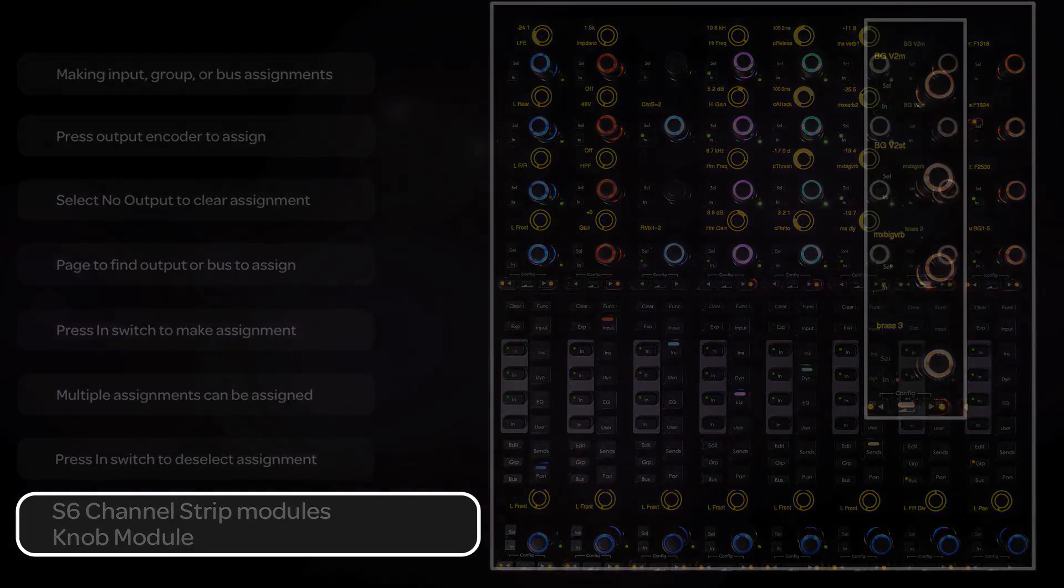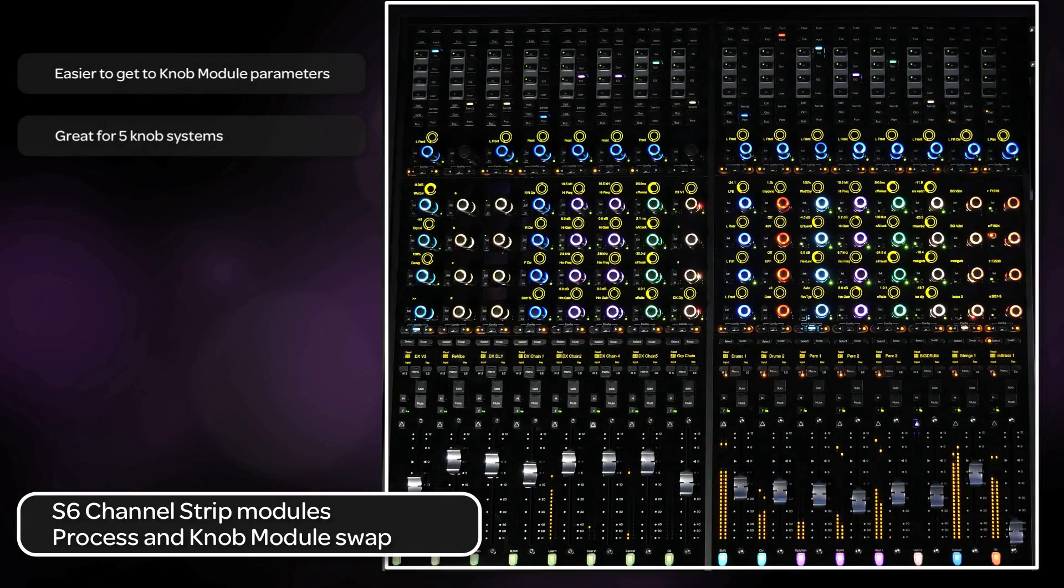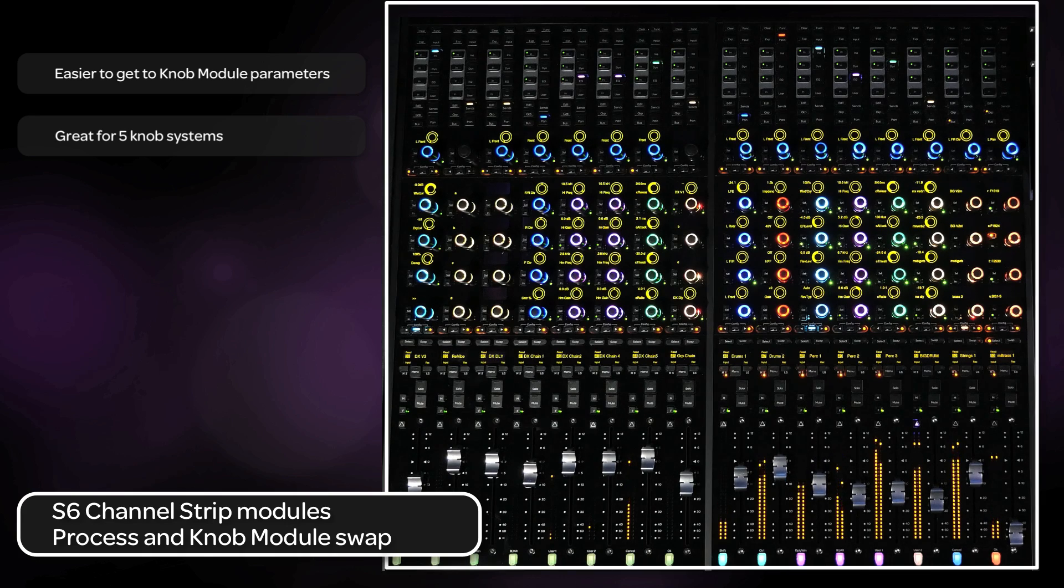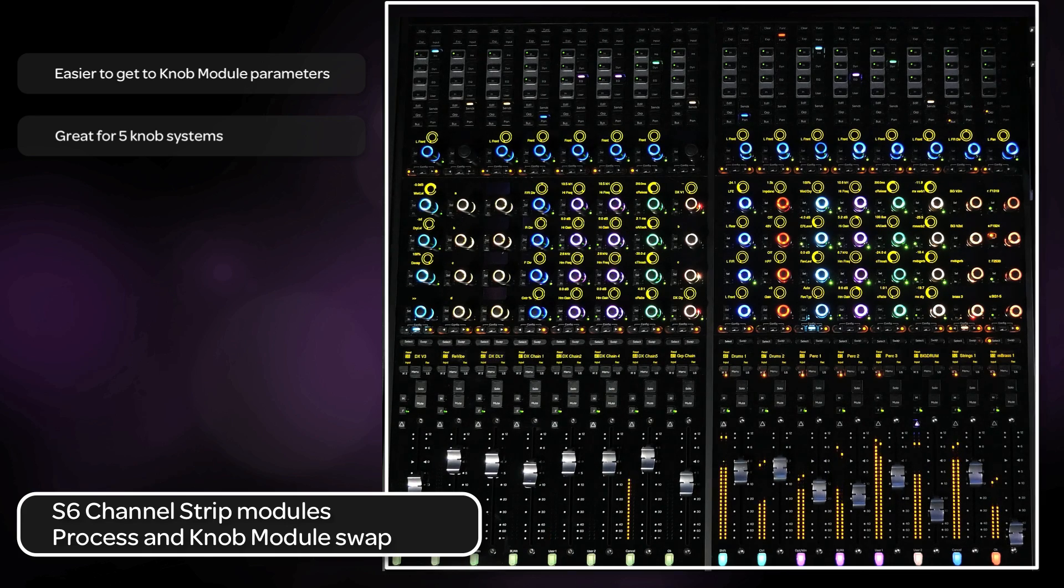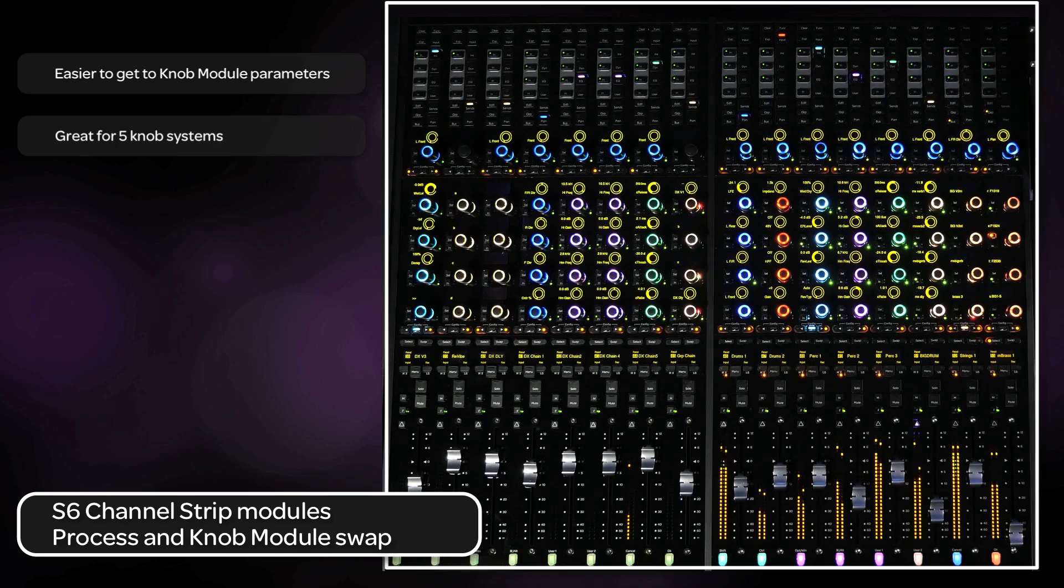With the surface being modular, you can swap the position of the process and the knob modules. We have found this configuration makes it easy to edit parameters quickly on the knob module and is especially useful on 5 knob systems.